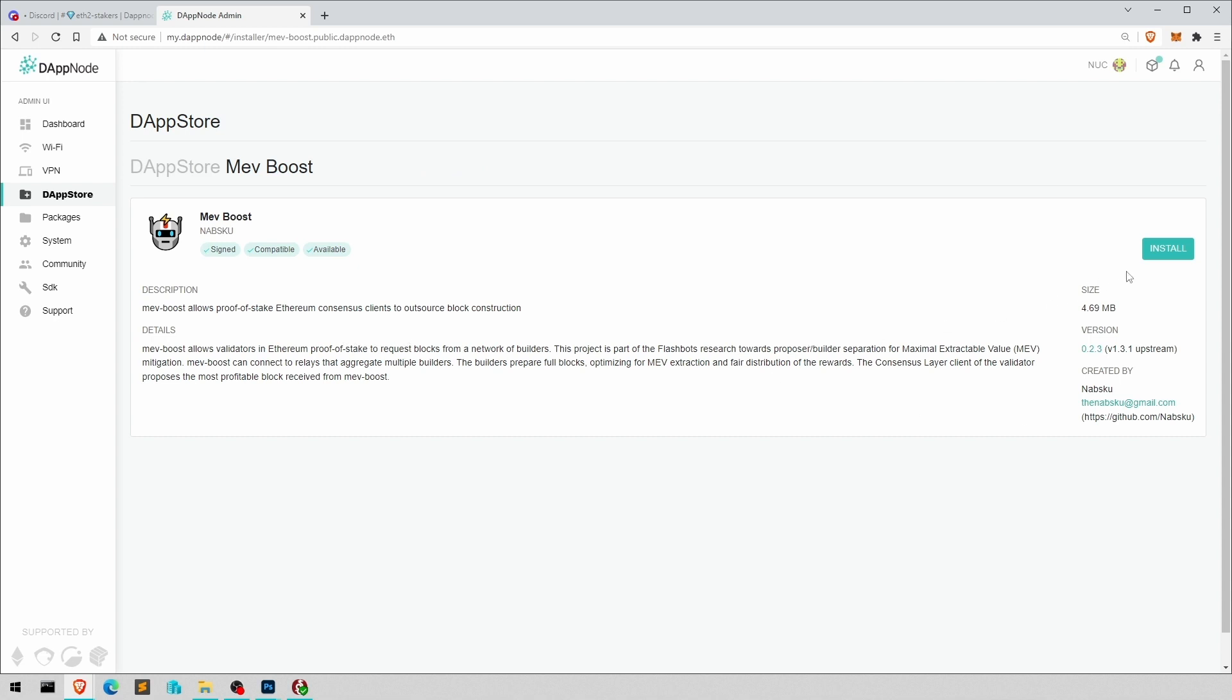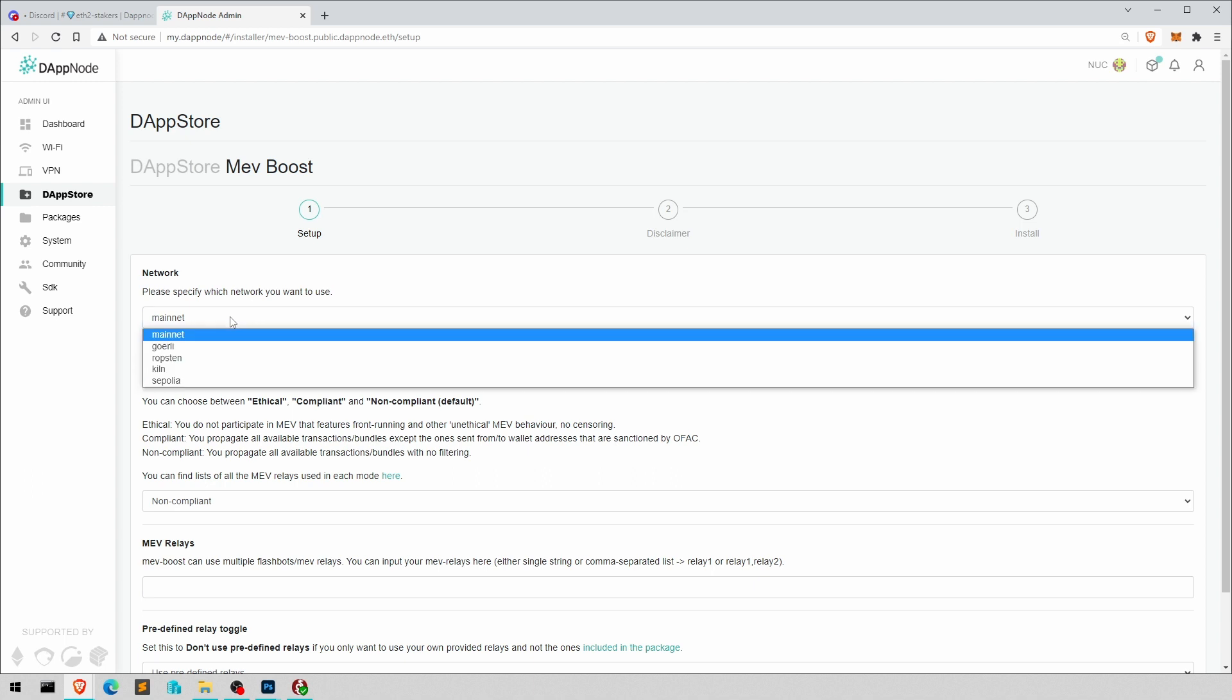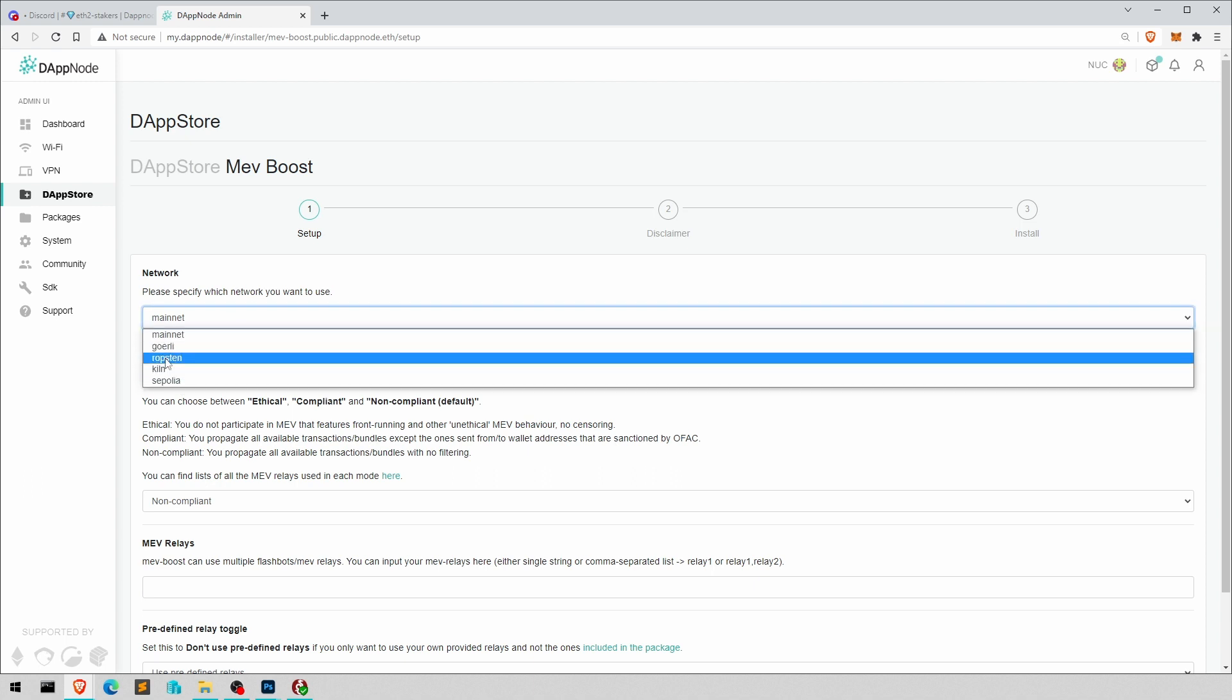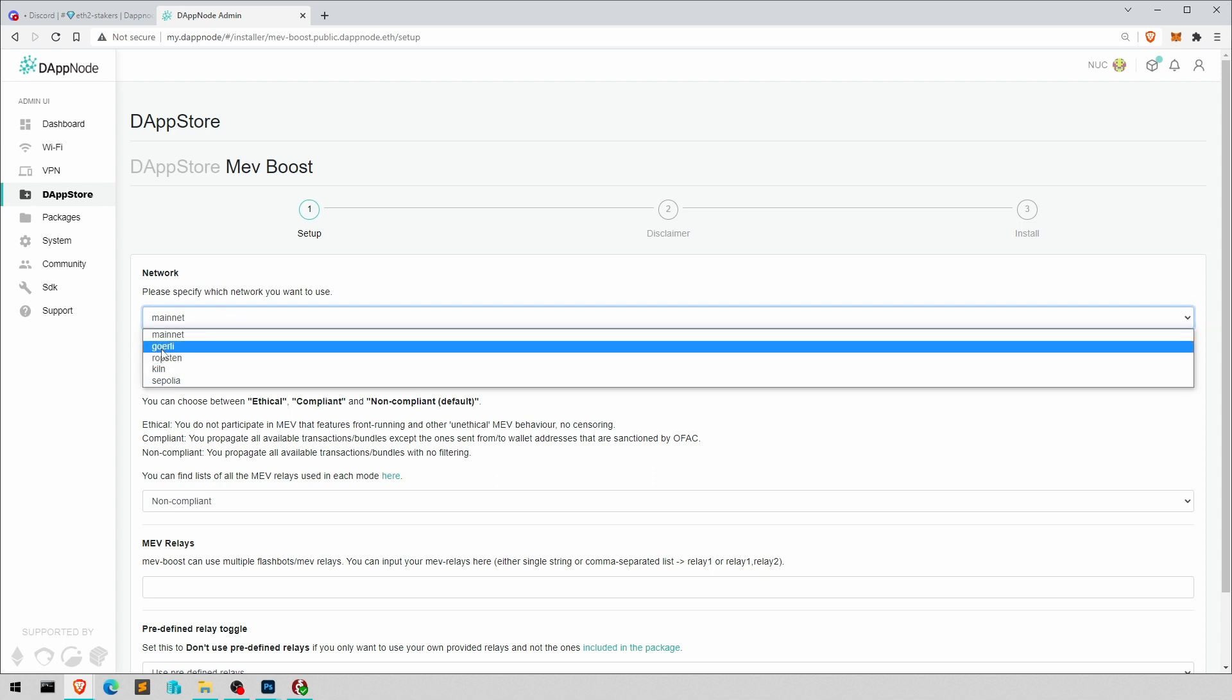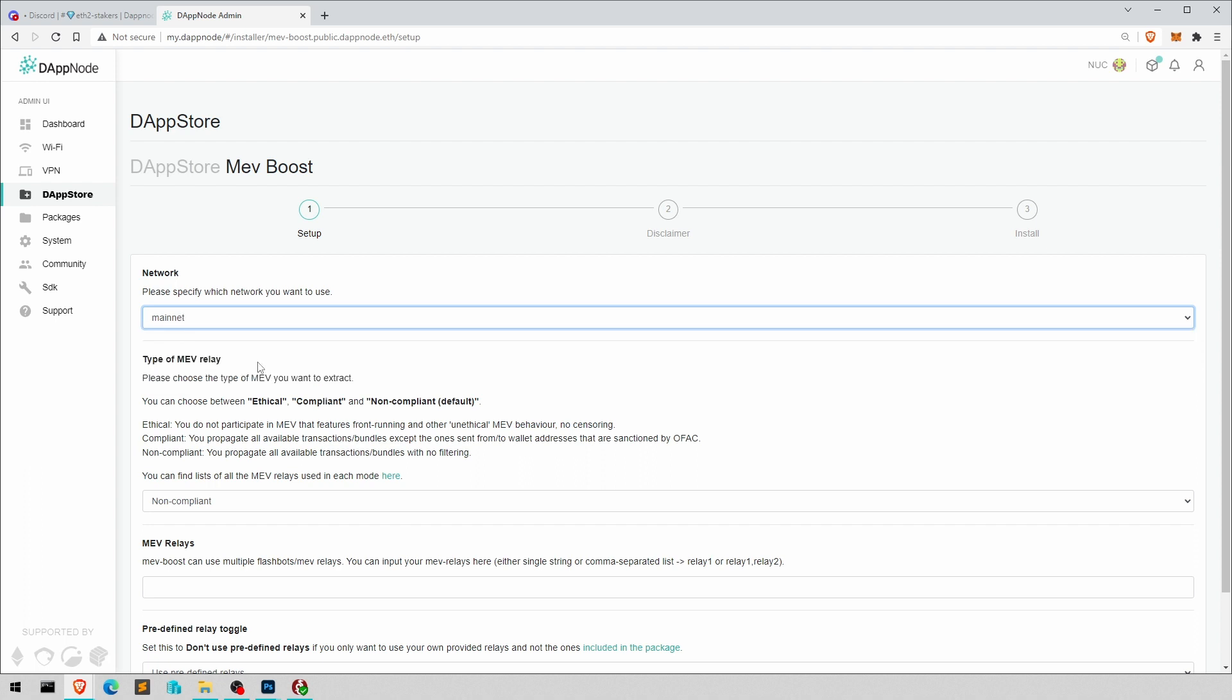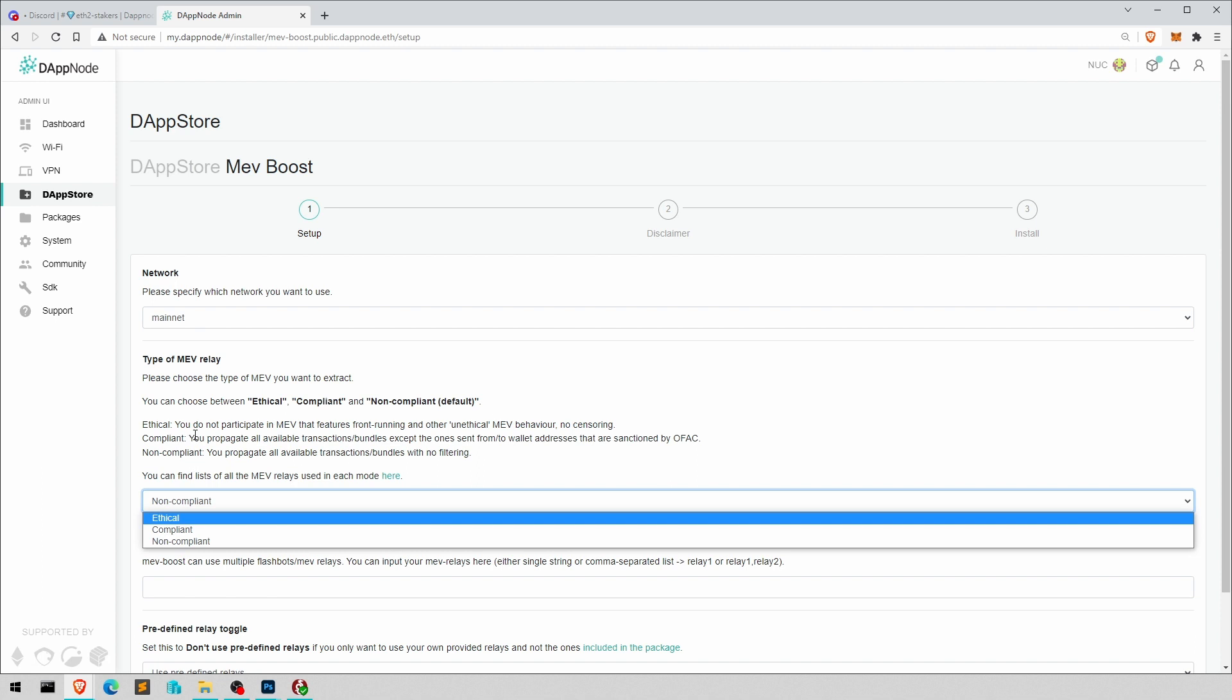Right. So let's hit install. We are going to install it on mainnet and not on the other test nets, or I'm going to, you do whatever you like.